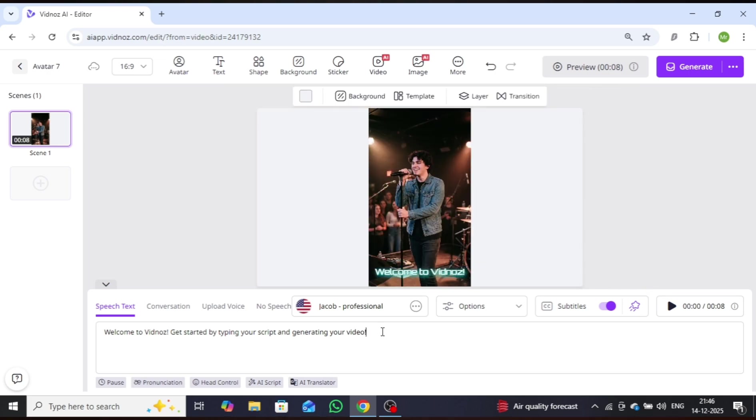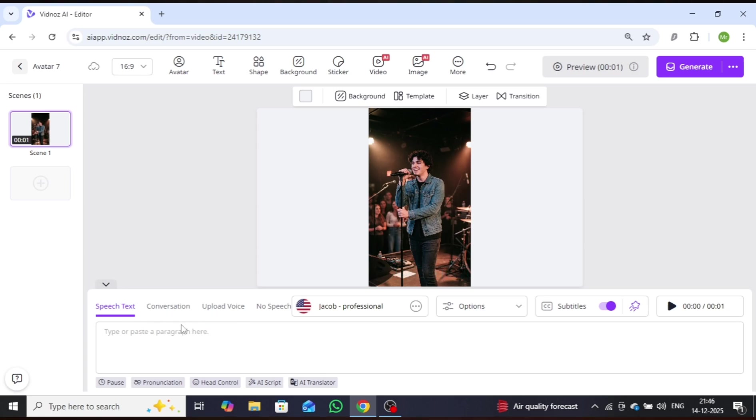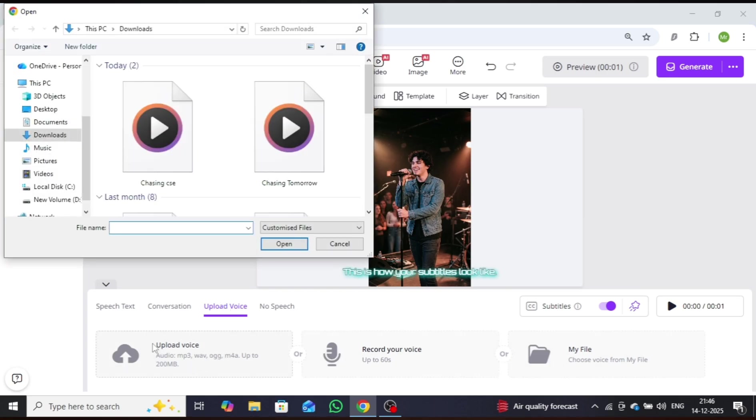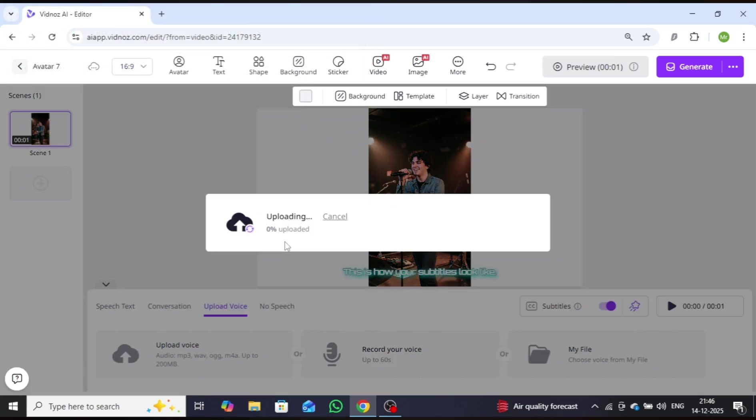Instead of using a text script, I'll upload a song to create a perfectly lip-synced performance. Click on Upload Voice, where you can record your voice, upload files from your device, or add audio in MP3, MP4, or WAV formats. I'll upload the selected song here.